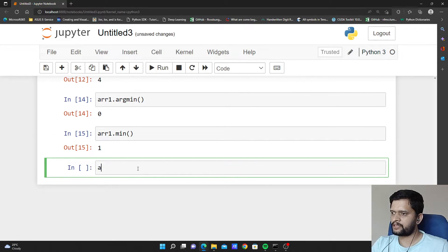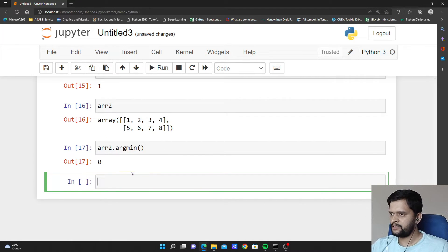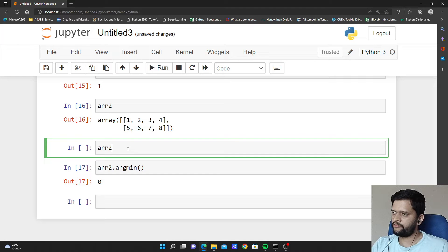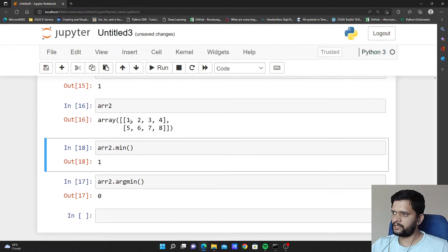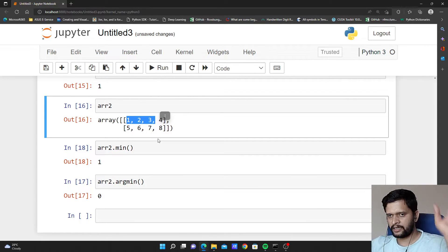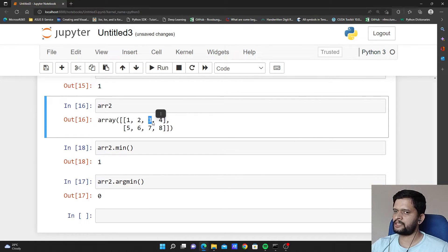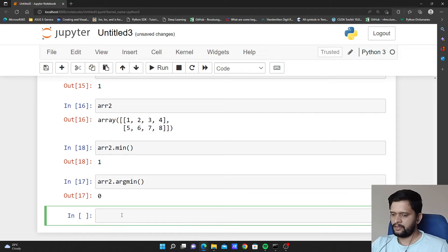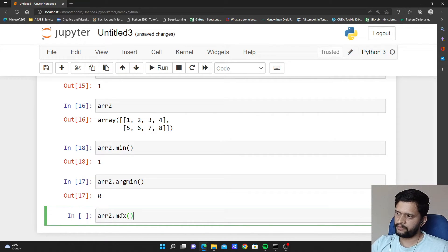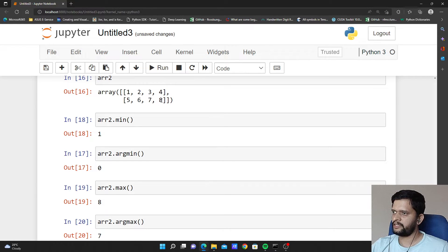Let us execute argmin and argmax on array 2, our two dimensional array. If I say arr2.argmin it will give me 0. Because the minimum value of arr2 is 1 which is at positional index 0. When we do not specify any axis, all the elements are treated as a single one-dimensional array. So 1 is at 0th position, 2 is at first position, 3 at second, 4 at third, 5 at fourth, and 8 is at seventh position. arr2.max returns 8, but arr2.argmax returns 7 because 8 is at the seventh positional index.